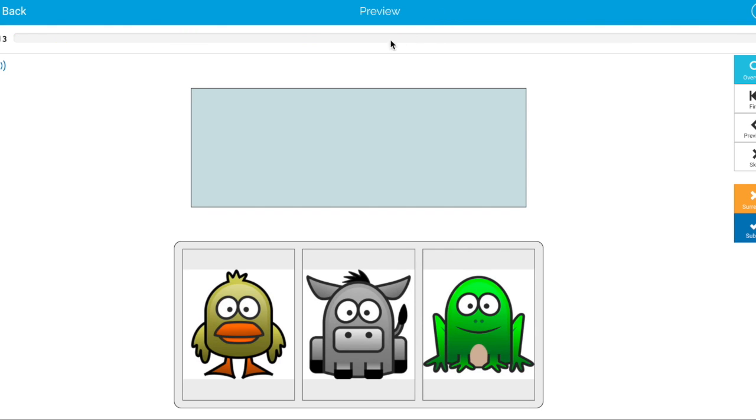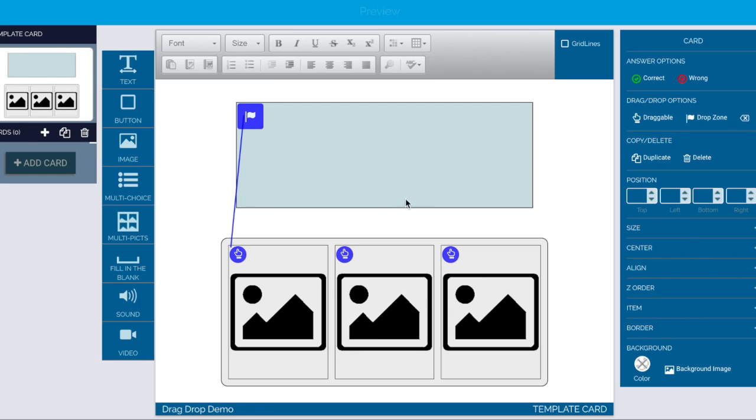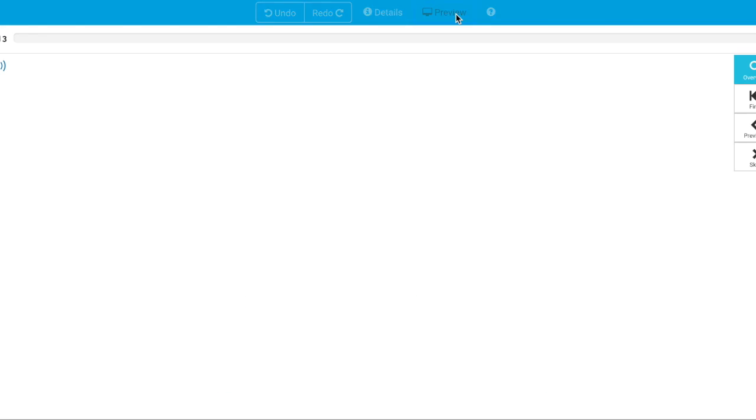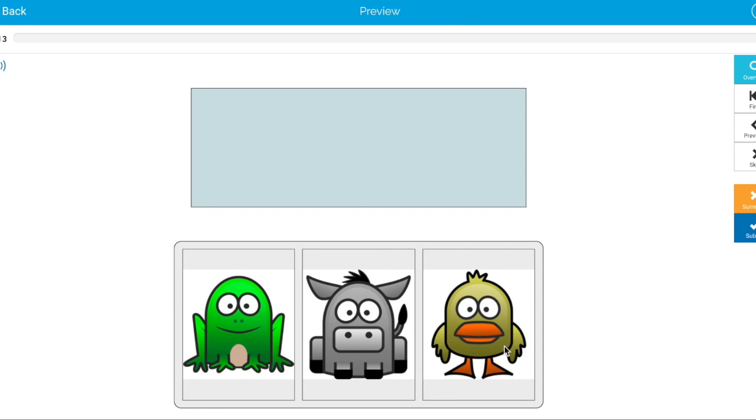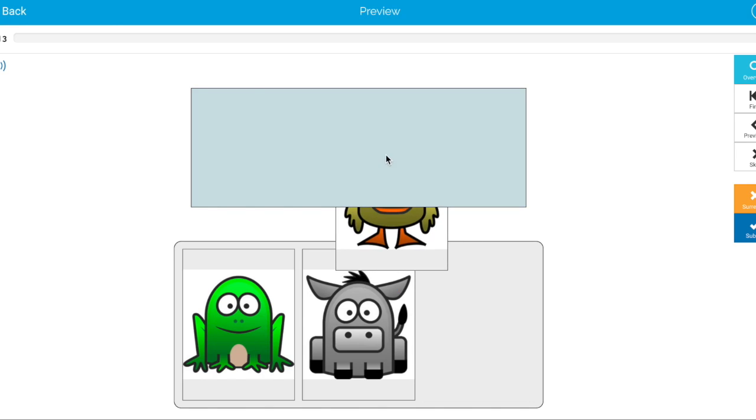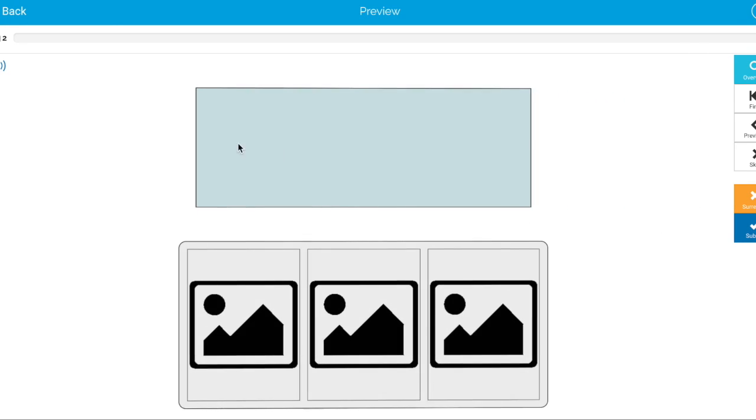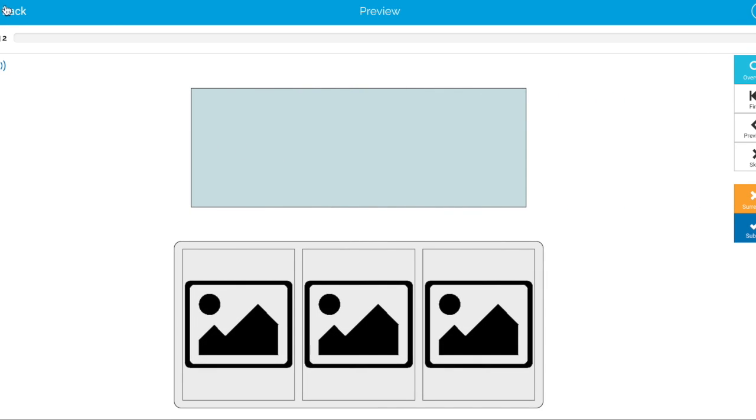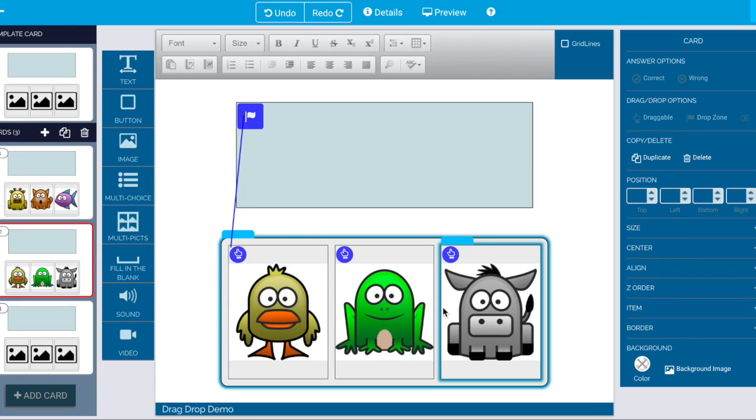and in this example he showed up in the first position but it was randomized and I previewed again and now ducks over here and of course he is the correct answer